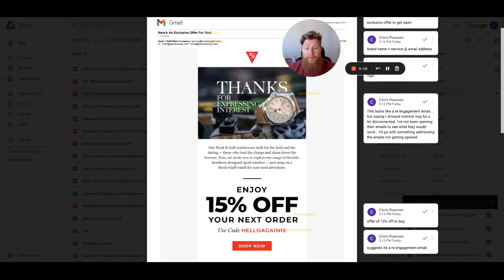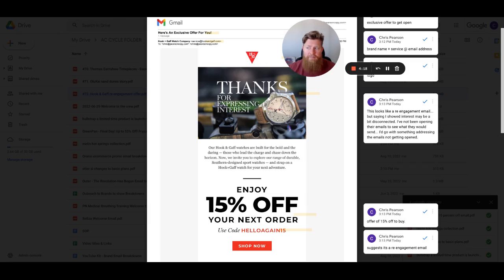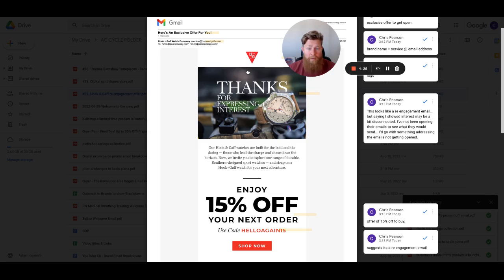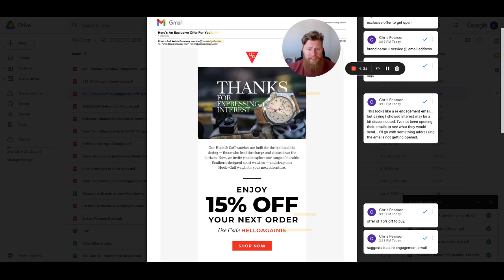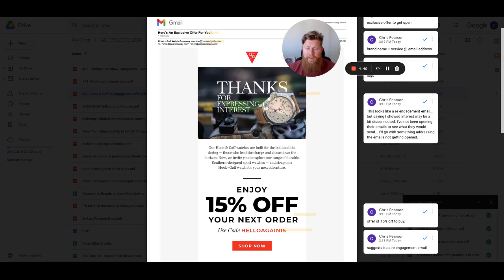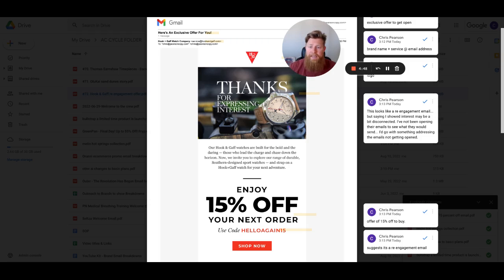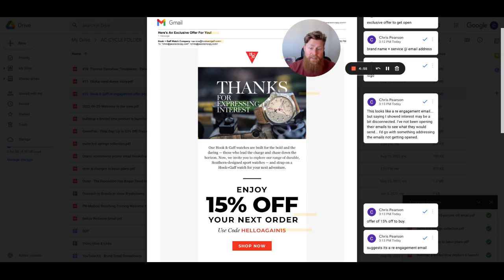So something I would say about the messaging is thanks for expressing interest. So something here, I haven't opened a hook and gaff email. I would roughly say less than two months, maybe two months, about two months. And so saying, thanks for expressing interest. If I've forgotten who you are, or I haven't been opening your emails and I see this and say interest in what, I don't know what you're talking about. I remember signing up maybe, and you have cool watches and I've been looking to buy a watch, but I don't really remember what I was expressing interest in. So this is something I would test against with this headline here.